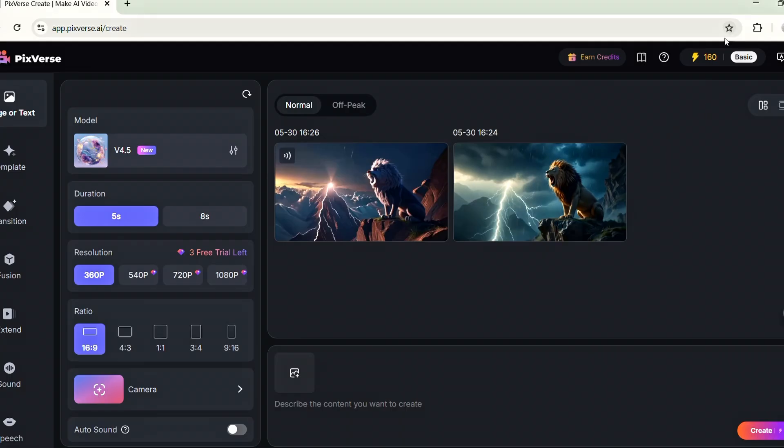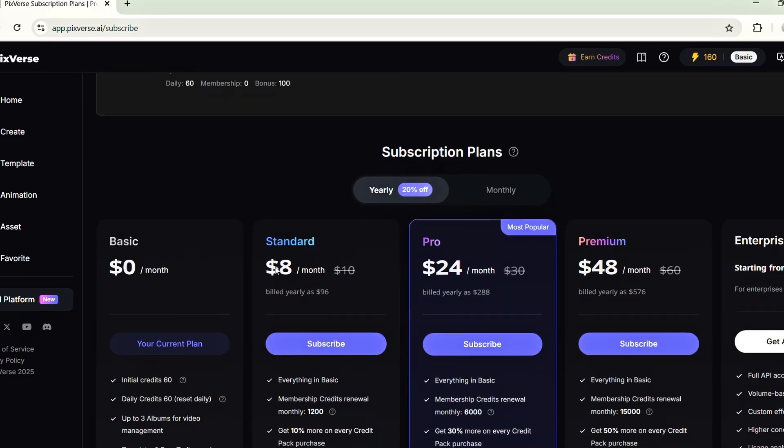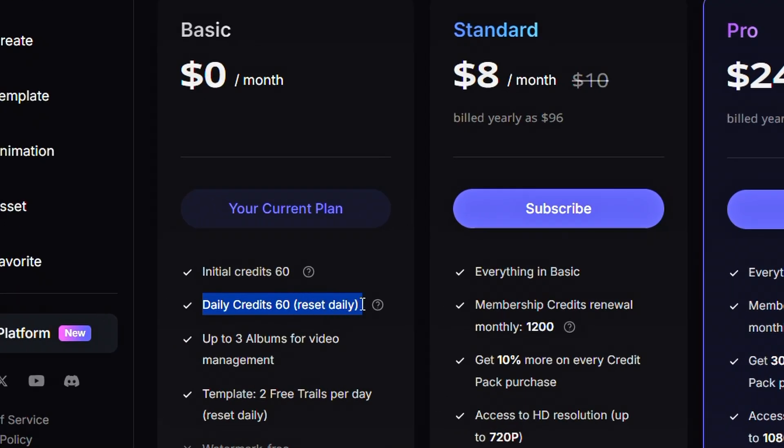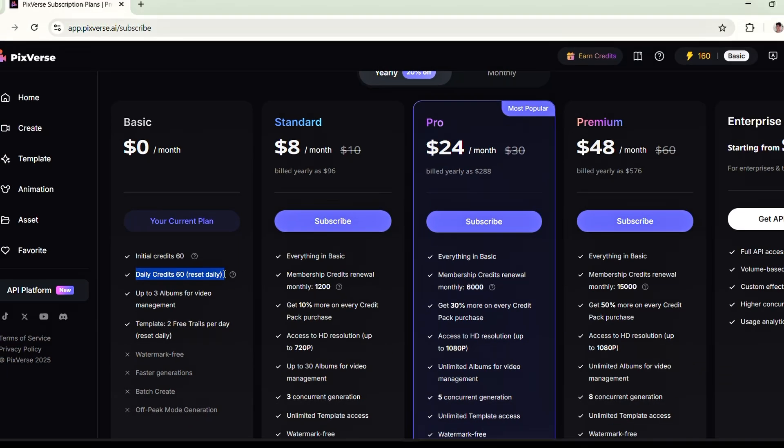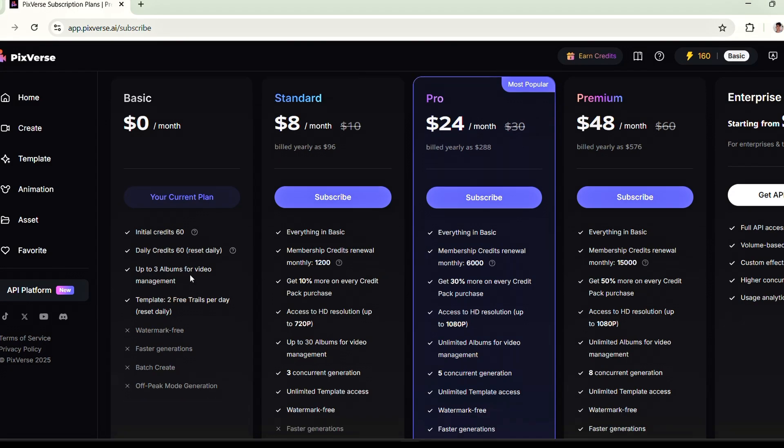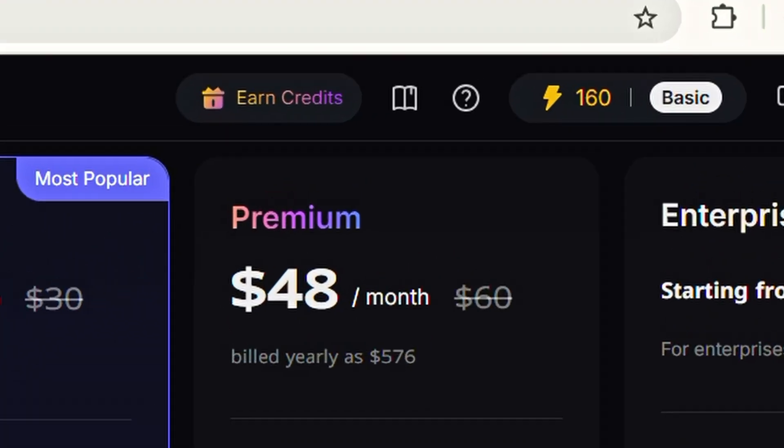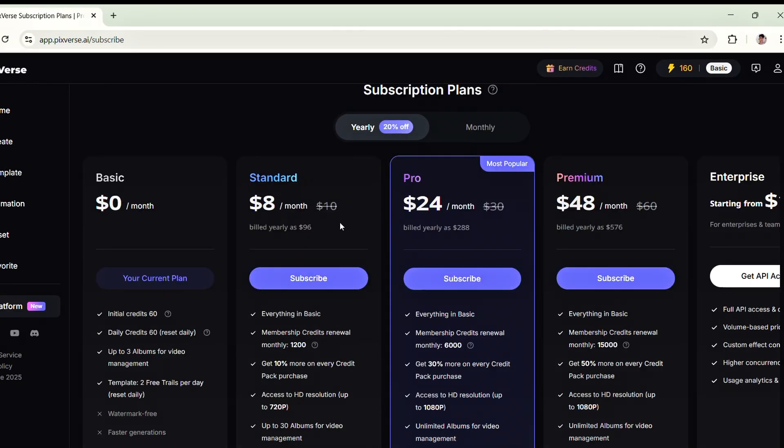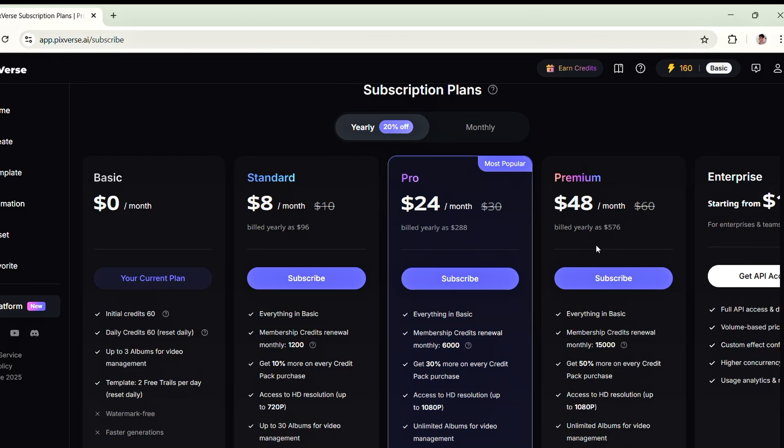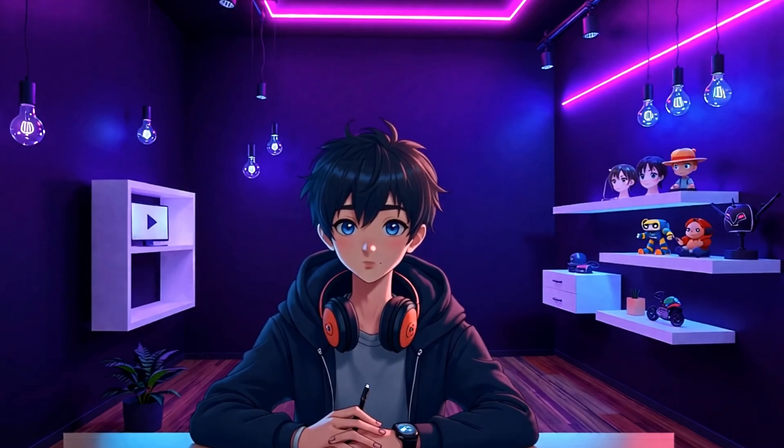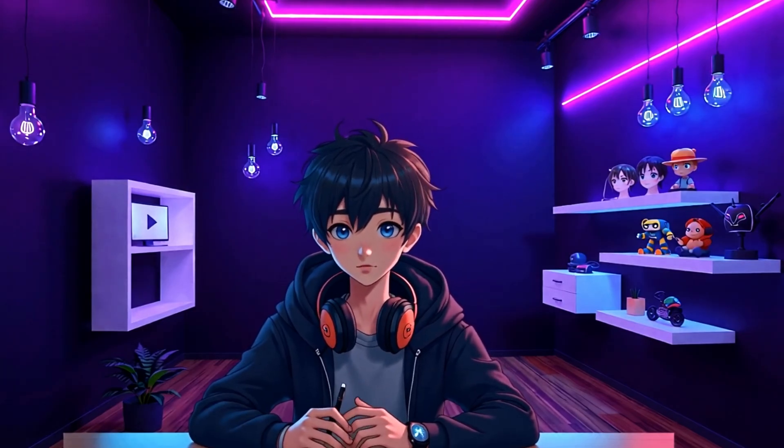Great! The video turned out really well. Now, let's take a look at the available plans. With the free plan, you'll receive 60 credits daily, but the maximum credit limit is capped at 160. So if you already have 160 credits, it won't increase further. You can also explore the paid plans if you're interested in more features. Alright, let's move on to another AI tool.